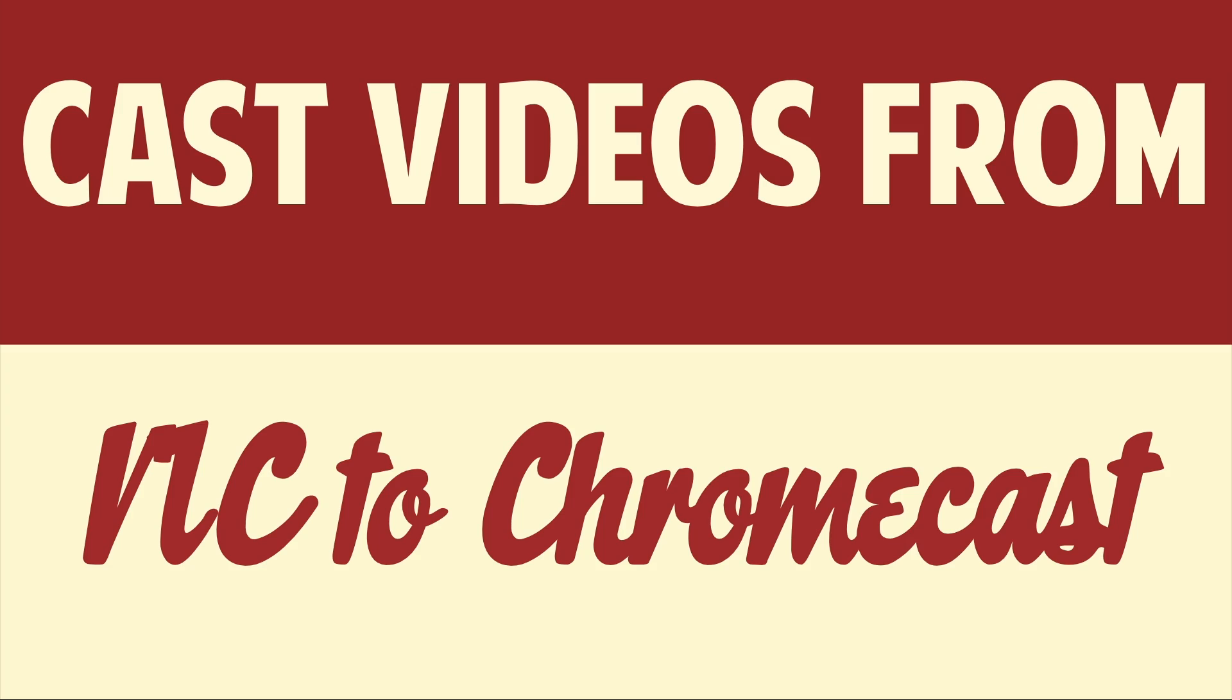Hello people! This is Matt Fisher back with another exciting video for you guys today. In today's video I'm going to show you how to cast videos from VLC to your Chromecast.